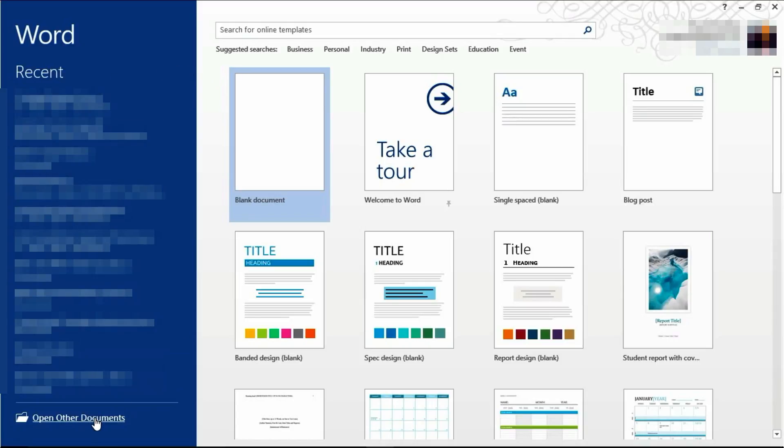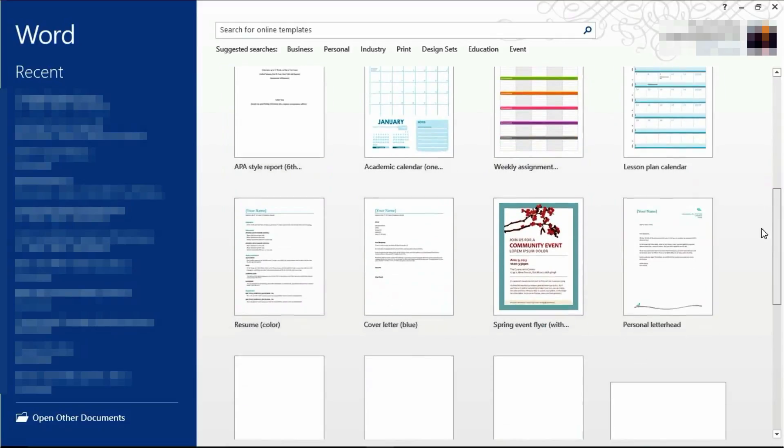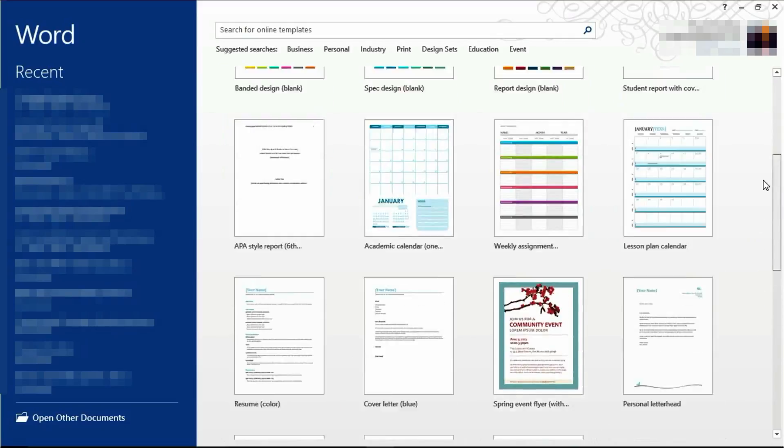You'll be able to open a different document on your computer, or you can start a new document, which is what we're going to be doing today. You can open a blank document, or choose one of the presets for you.